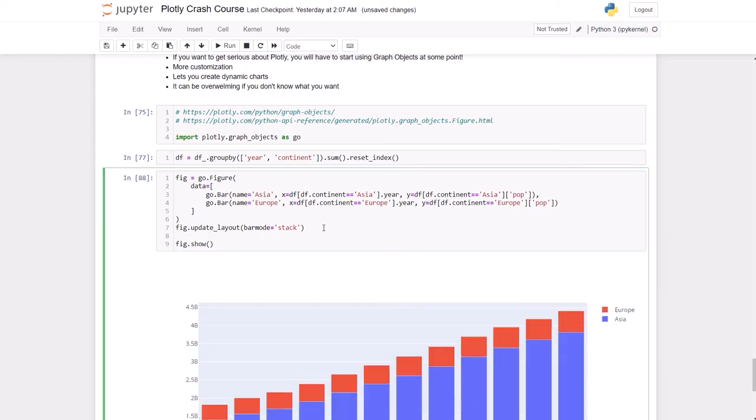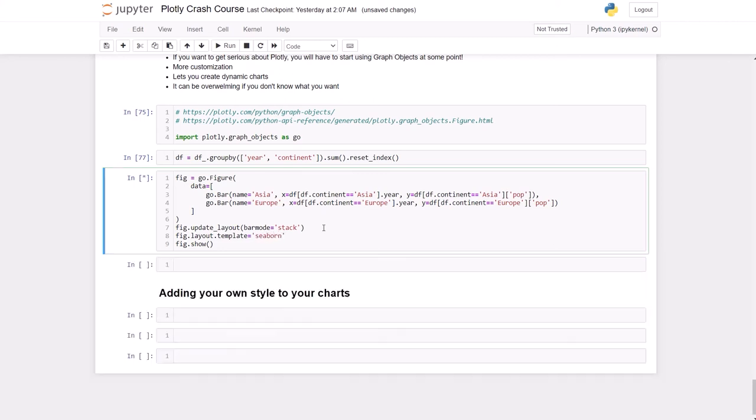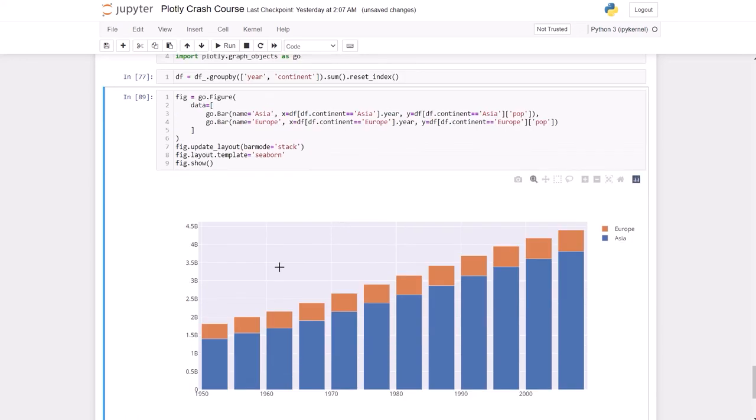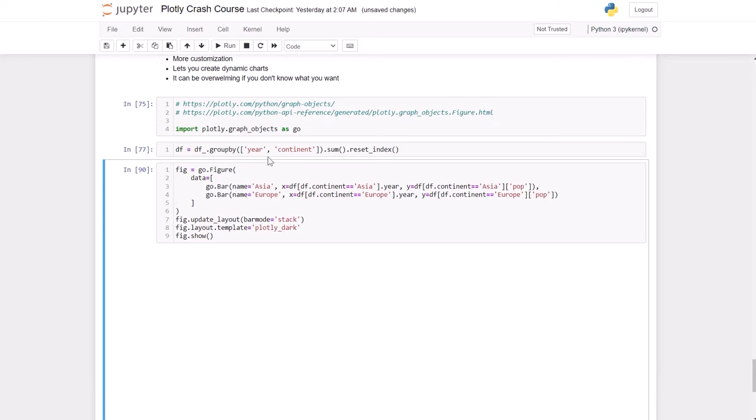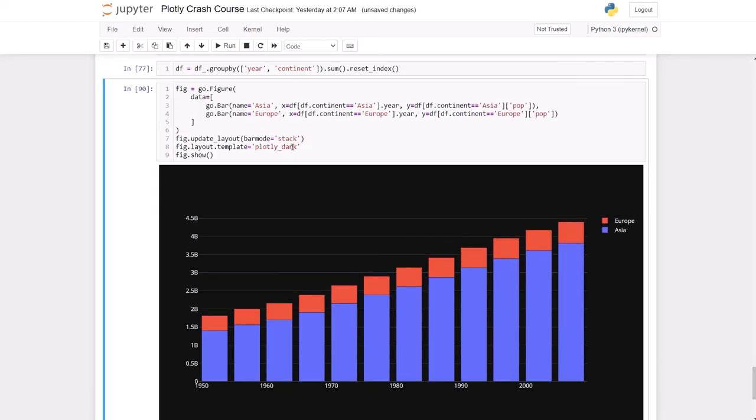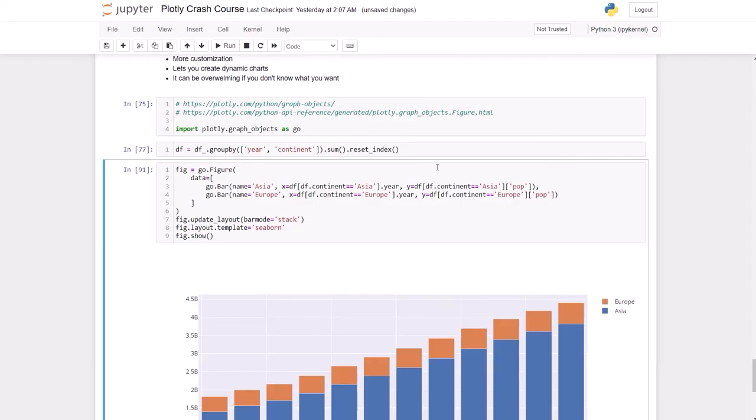Another way that you can change the template: declare it like this and let's change it to seaborn. Well, that makes it much nicer. Or plotly_dark - that's not as nice, so let's keep seaborn.